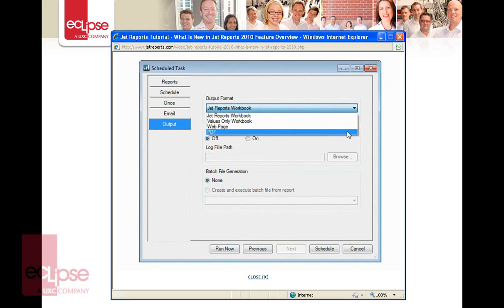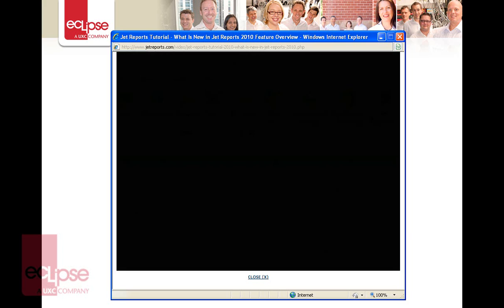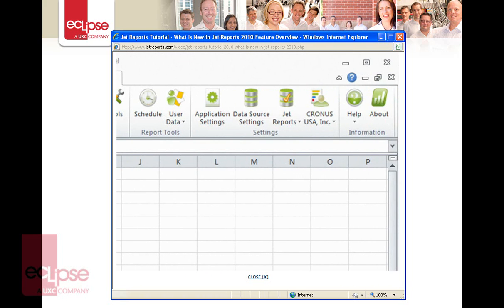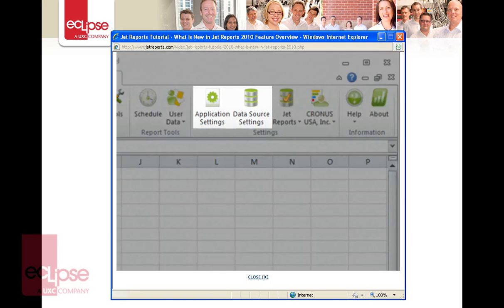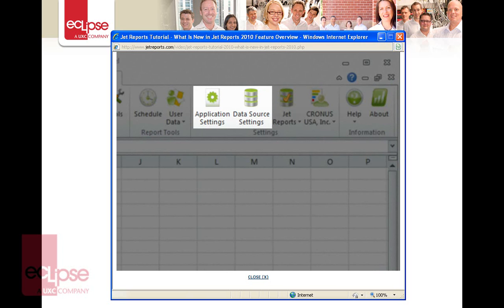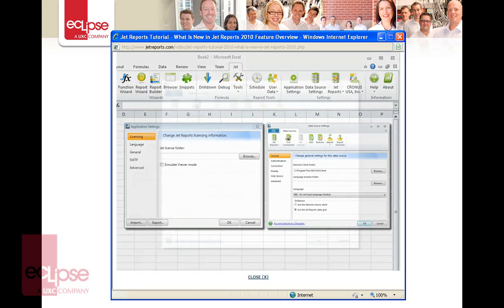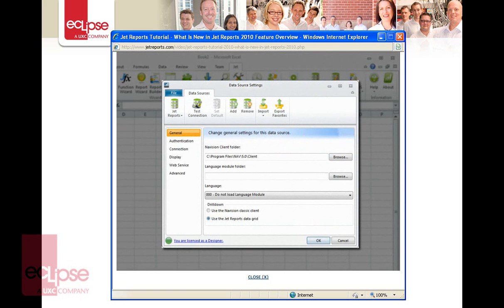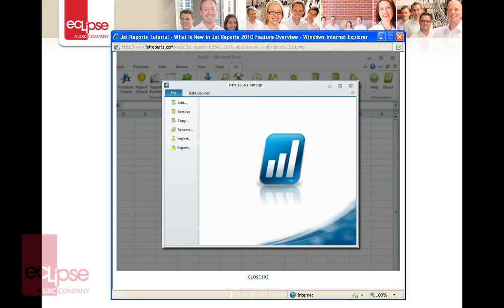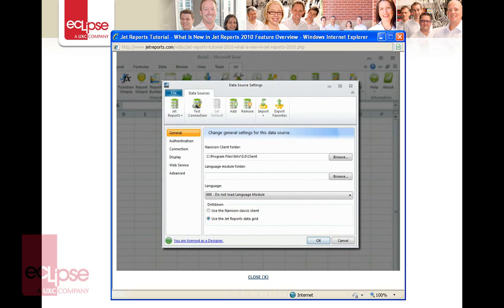PDF provides a safe and secure format for sharing knowledge inside and between organizations. Next up, in the settings section of the Jet Ribbon, let's take a look at the changes we've made to the application settings and data source settings screens. We've updated the user interface for both screens to create a more intuitive experience. Most notably in the data source settings, you'll see that we've broken out the functionality into two tabs: file and data sources. Use the file tab to add, edit, import, and export your data sources. Use the data sources tab to configure each individual data source.